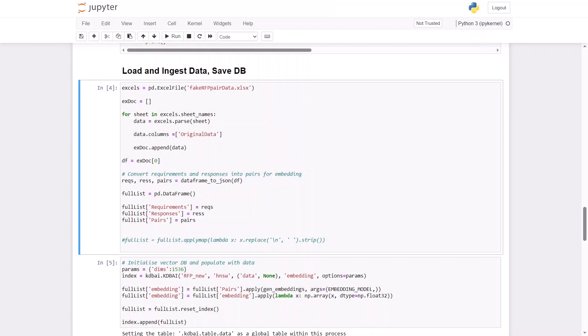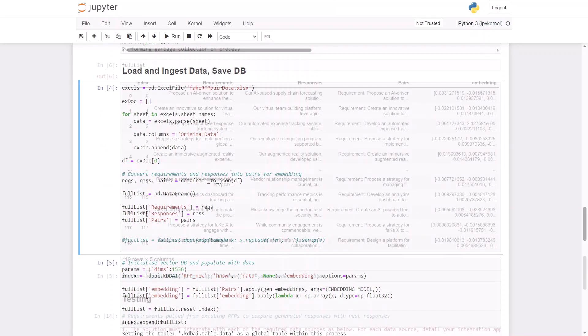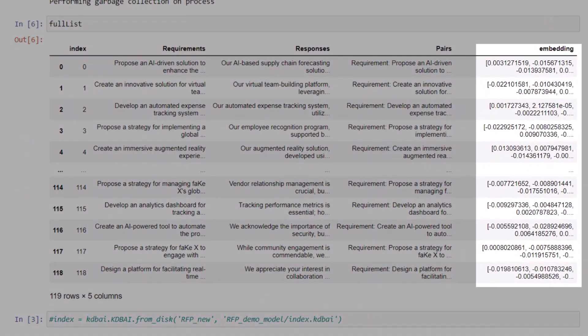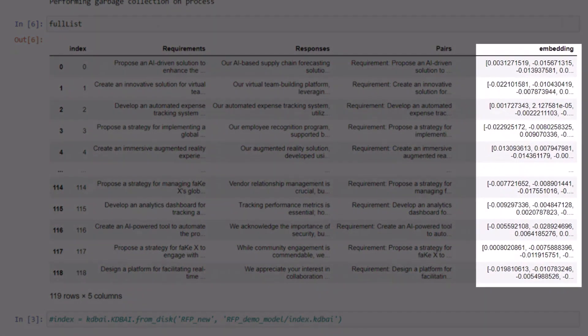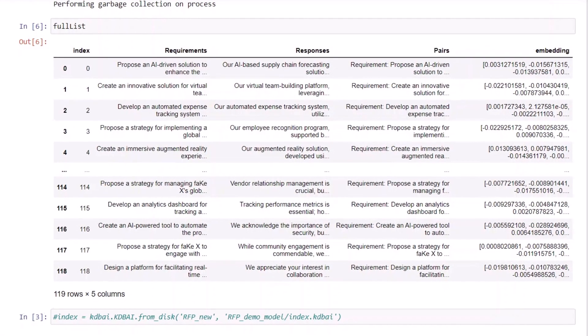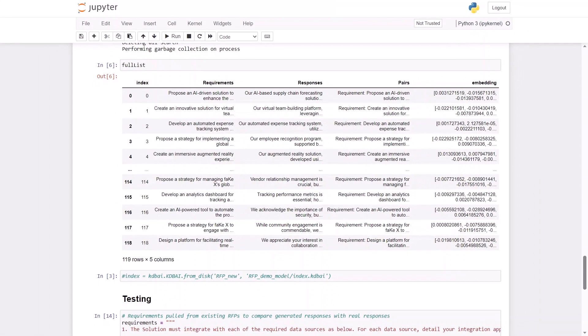To begin, we will ingest a series of existing requirement response answer pairs and convert them into vector embeddings. These vector embeddings will be stored in the KDB.AI database and help formulate a knowledge base to generate intelligent responses based on previous successful tenders.